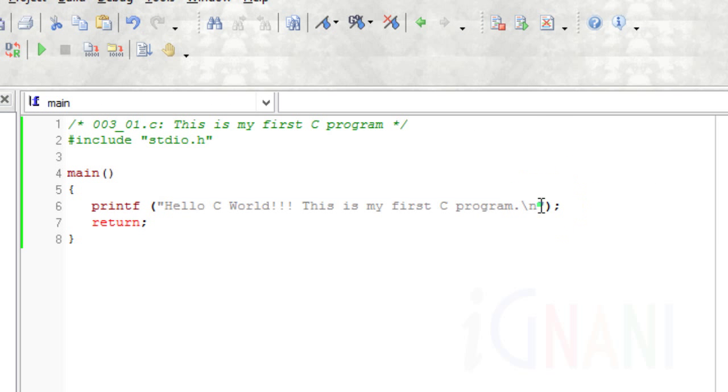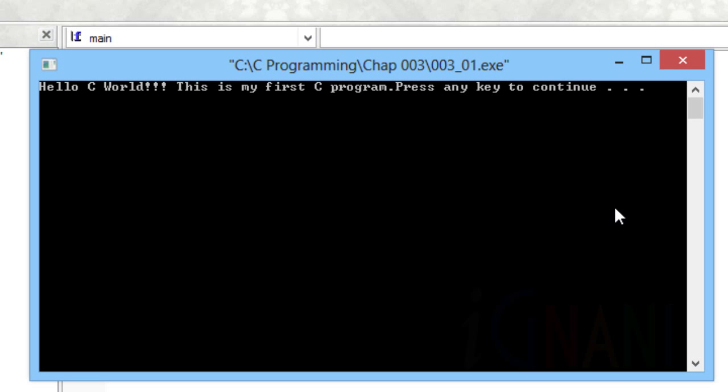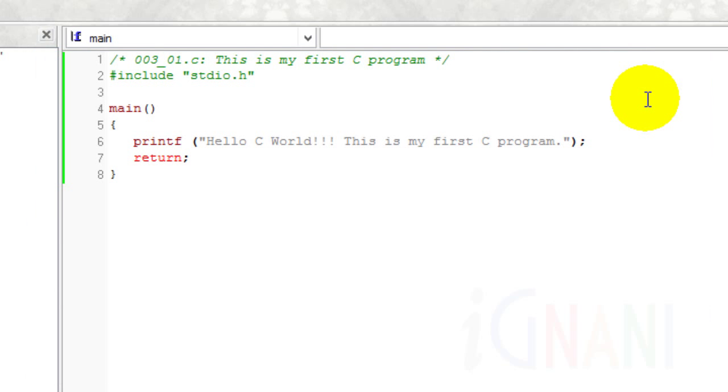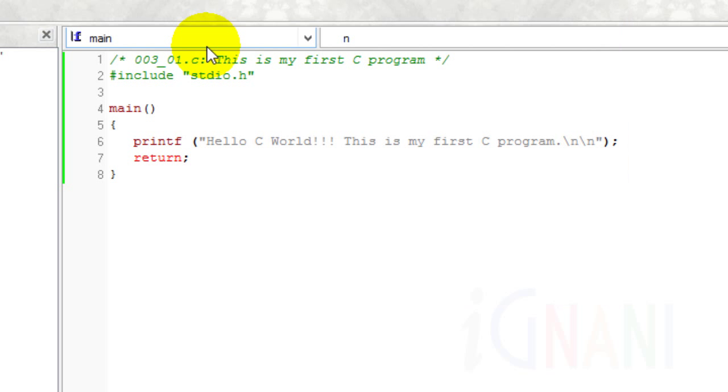Let me remove the escape sequence and show you the output. Notice the words 'press any key to continue' appears on the same line as our message. Let me add backslash n twice after our message. After our message there is a blank line and then the next set of words appear. Hope this gave you a clear picture of the usability of backslash n.